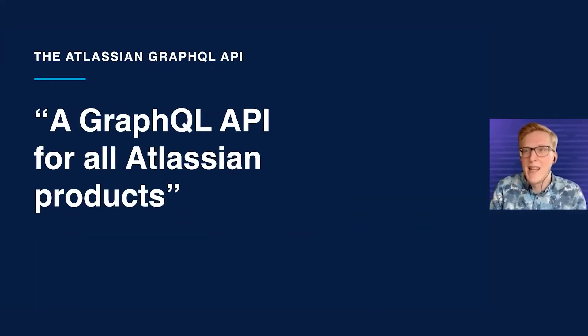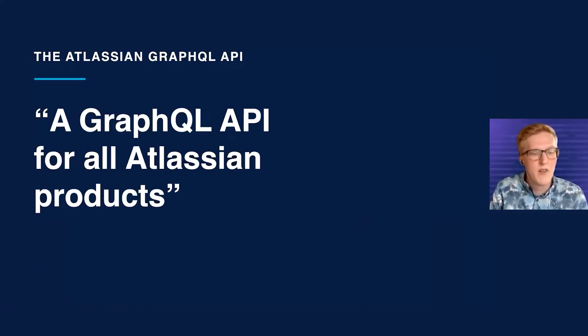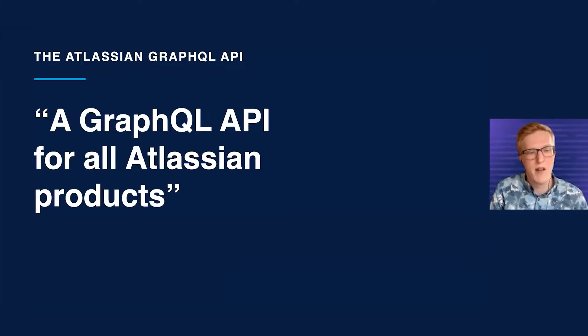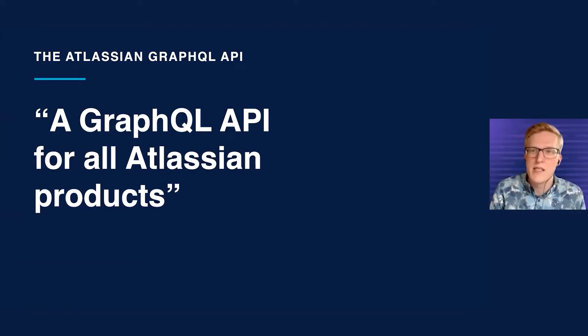Next, we'll talk about the Atlassian GraphQL API. It's a GraphQL API for all Atlassian products. Confluence's GraphQL API is just one part of this larger Atlassian GraphQL API. There's a ton of benefits to having an API that spans multiple products like this.